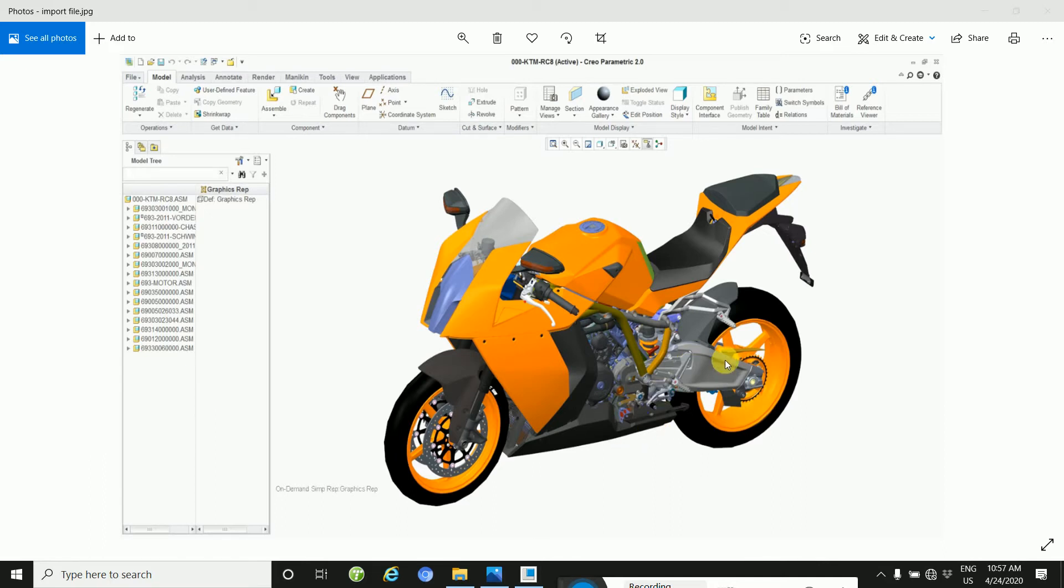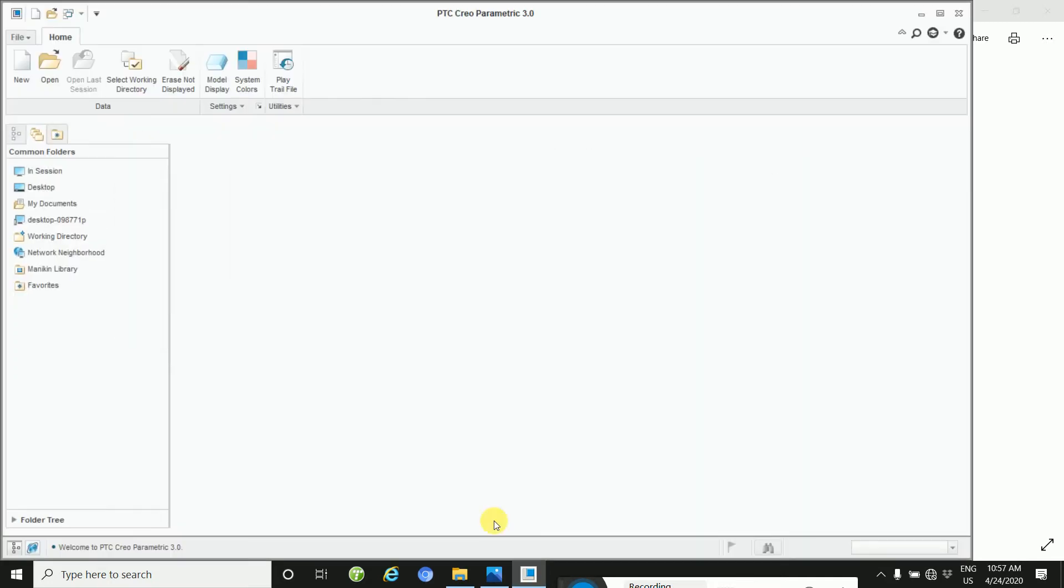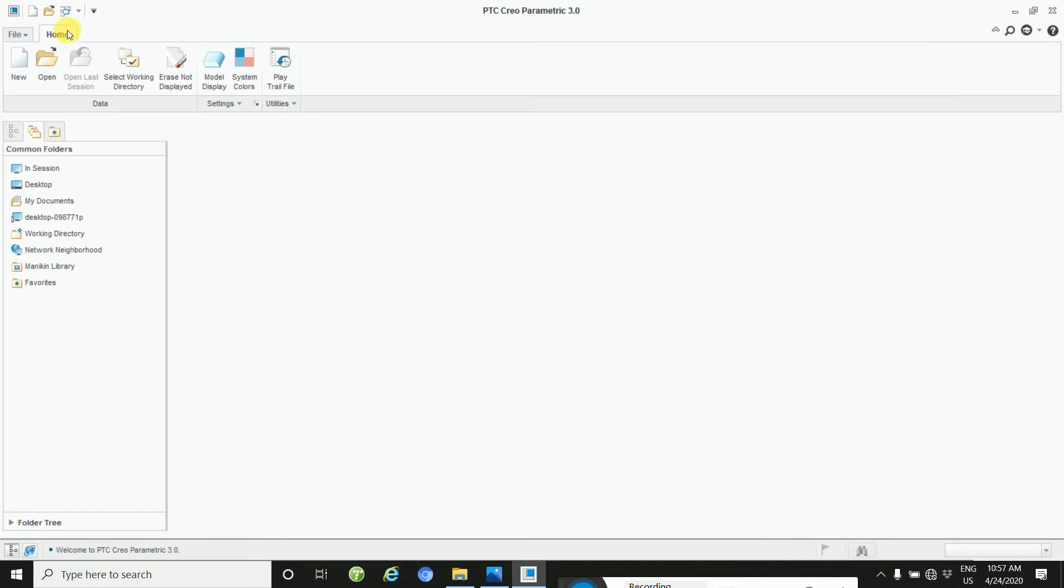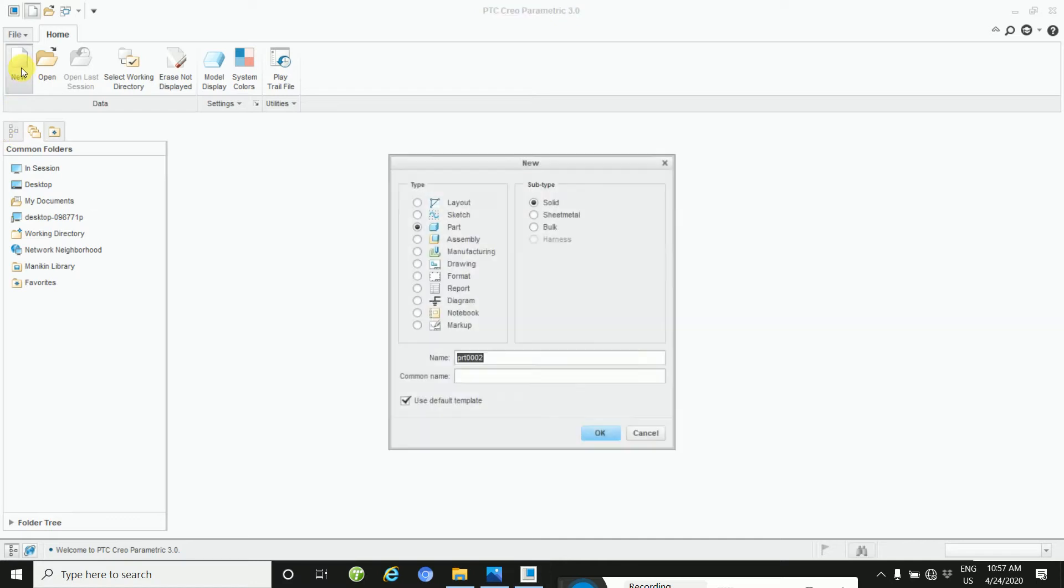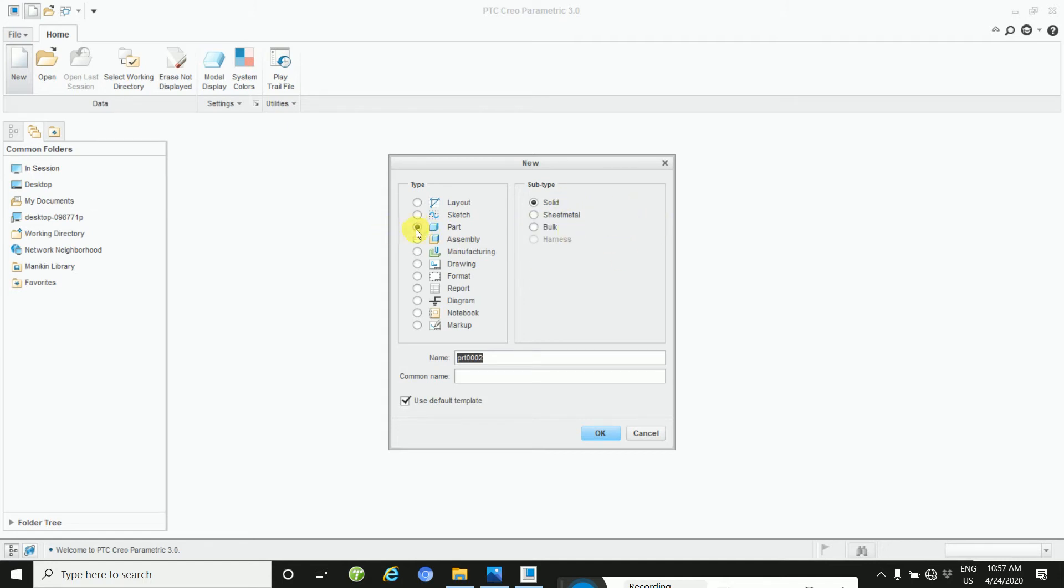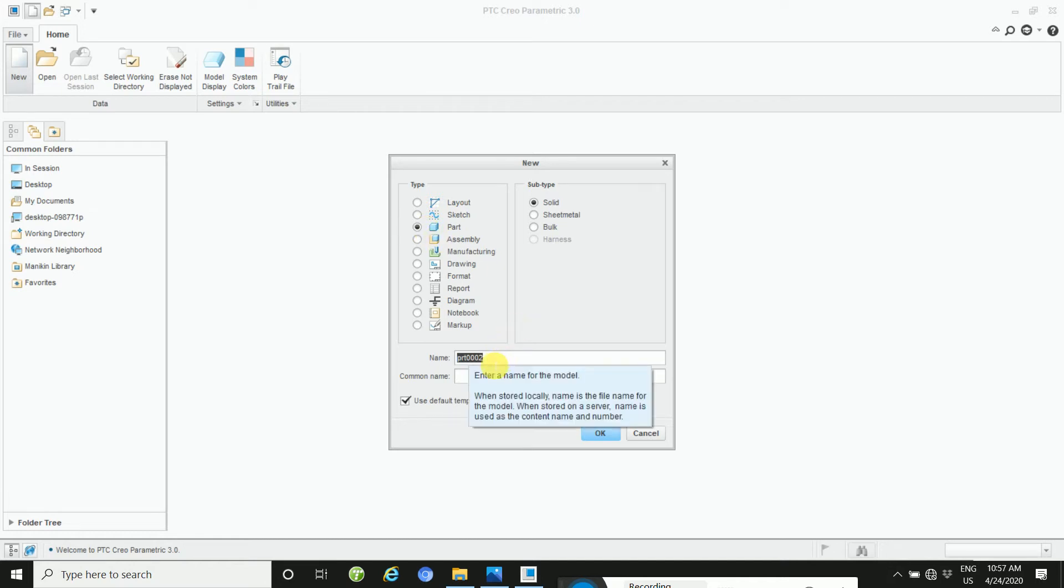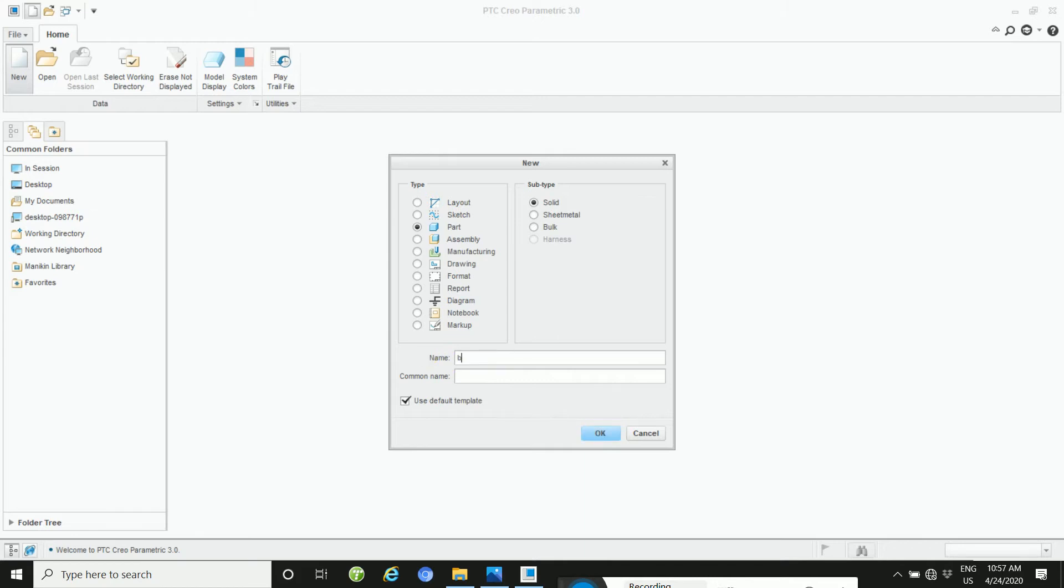Let's start in CREO. This is CREO. Click on new. This pop-up new window will open. Make sure the part option is selected. This is the part option. Change the name to bike.